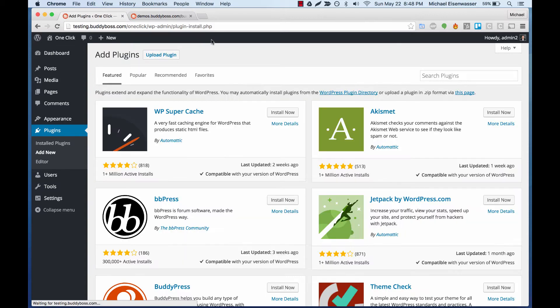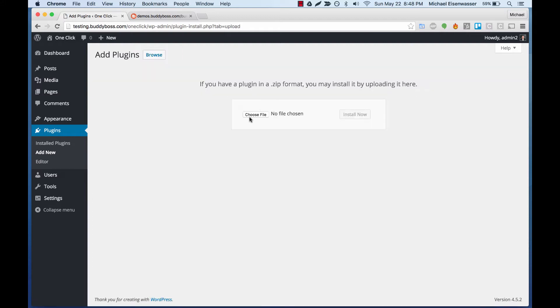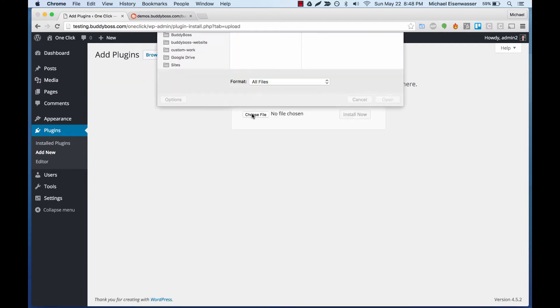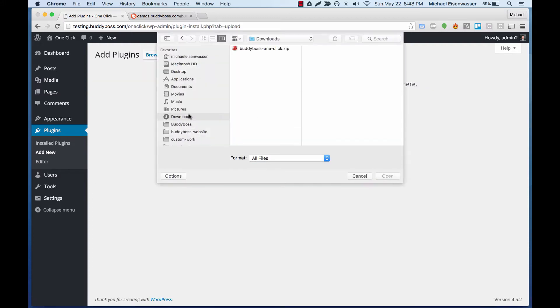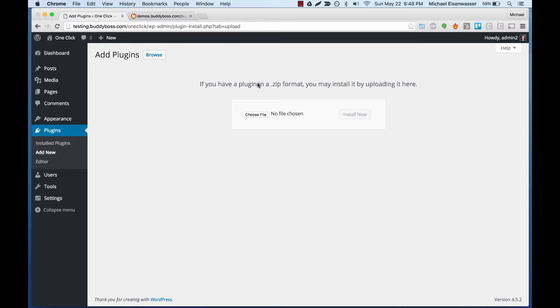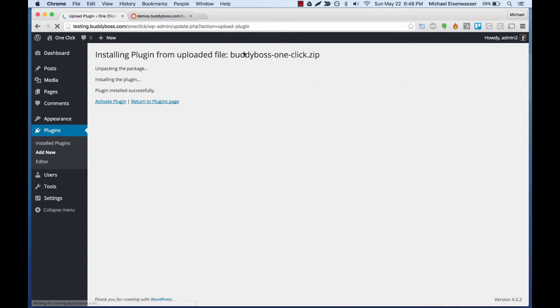So let's go to Plugins, Add New, and we're going to upload the BuddyBoss one-click plugin. Install now, and activate.